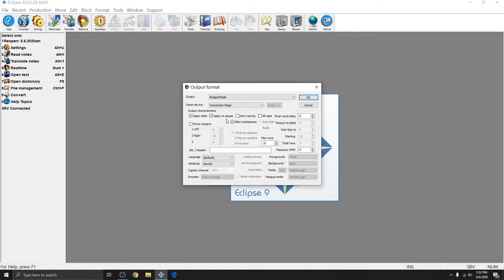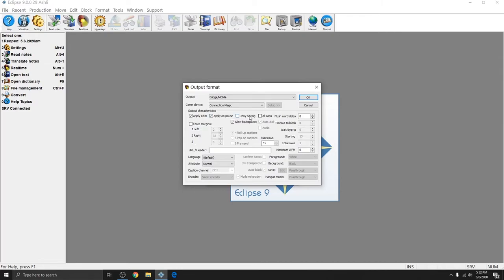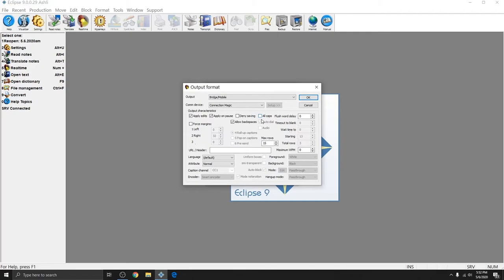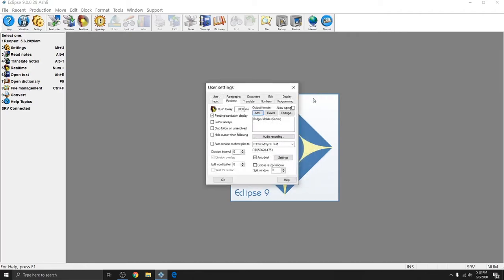There are some other options in this window that we'll go over. Apply edits make sure that any changes or corrections you make to your document are applied to your clients Bridge Mobile screen. Apply on pause will make sure that those edits get applied as soon as you stop editing or as soon as you stop writing. Deny saving will prevent your clients from creating a local copy of the document. Allow back spaces needs to be checked so that Eclipse can remove anything that you delete from the output. All caps is an option if you wish for your output to show to your clients in all caps. Force margins, Flush word delay, and maximum words per minute are typically not used with Bridge Mobile.